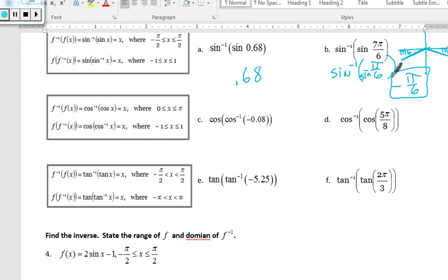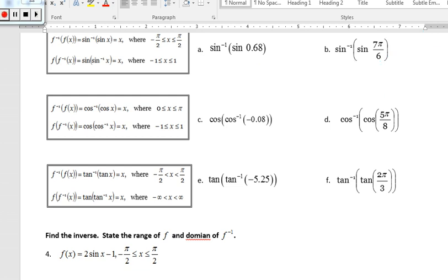For problem c, the inverse sine is on the outside, so the inside value negative 0.08 is a coordinate — we're looking for an angle. As long as this coordinate is within the defined domain of the inverse function, which is between negative 1 and 1, it works. Negative 0.8 fits inside that interval, so the sine and inverse sine cancel each other out, giving negative 0.8.